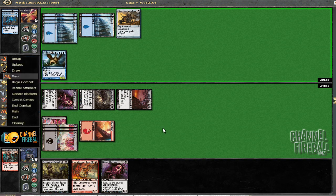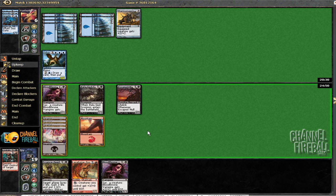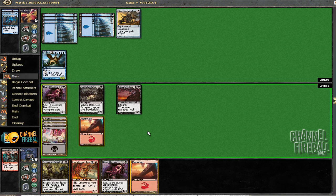So... You're doing a pretty good job on calling it here. So if we draw a land, he's dead. And if we don't... Well, we'll see if we don't.